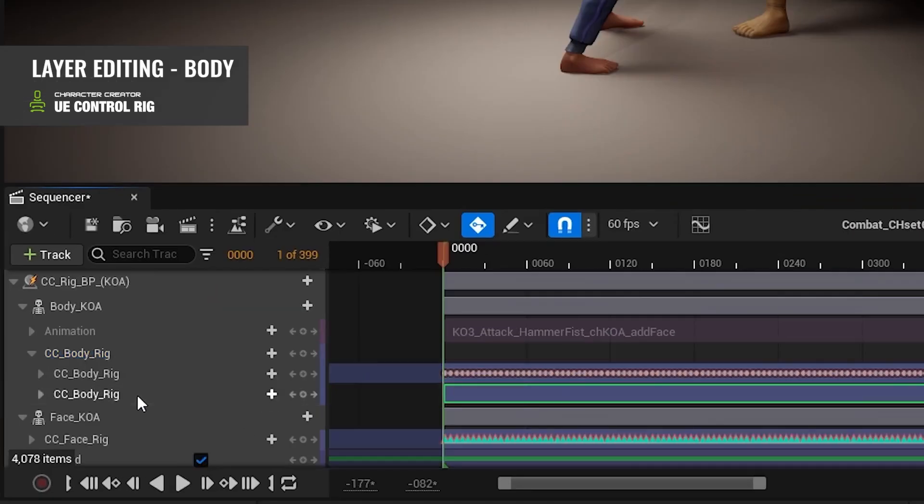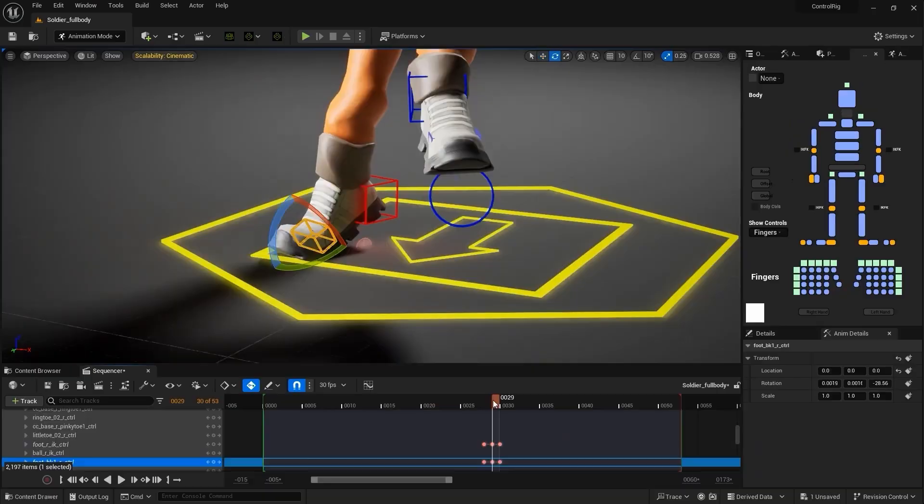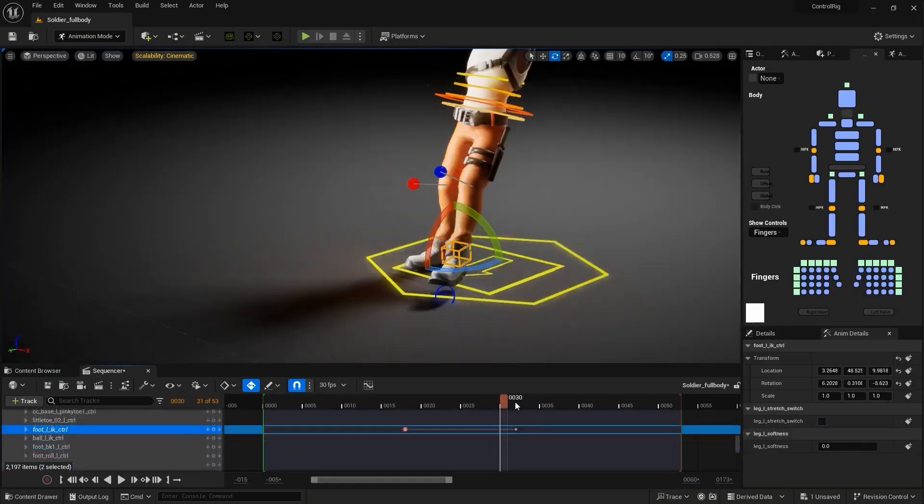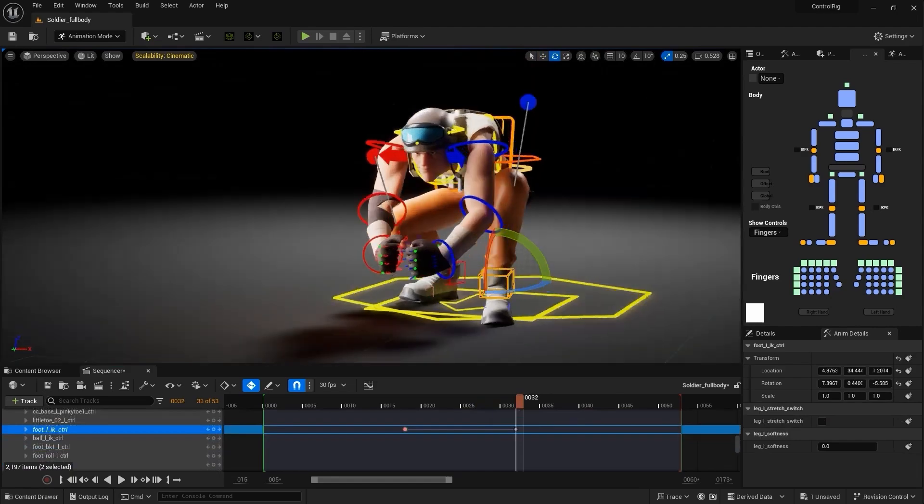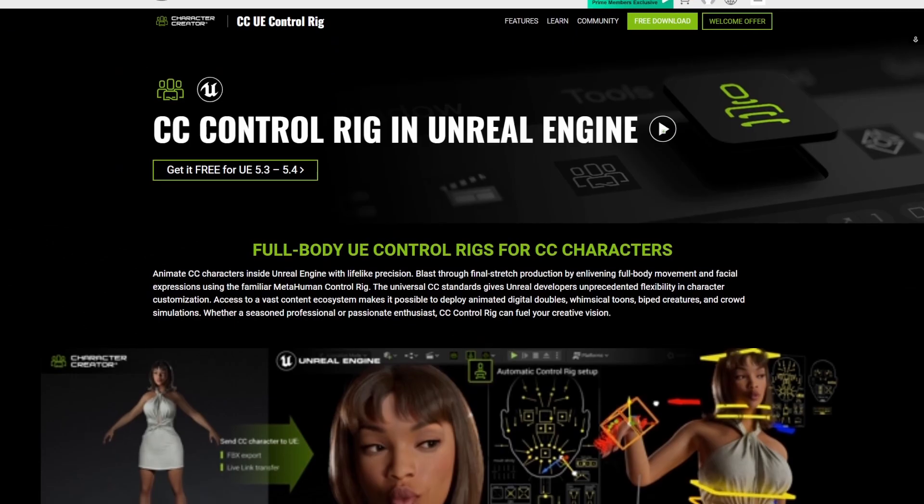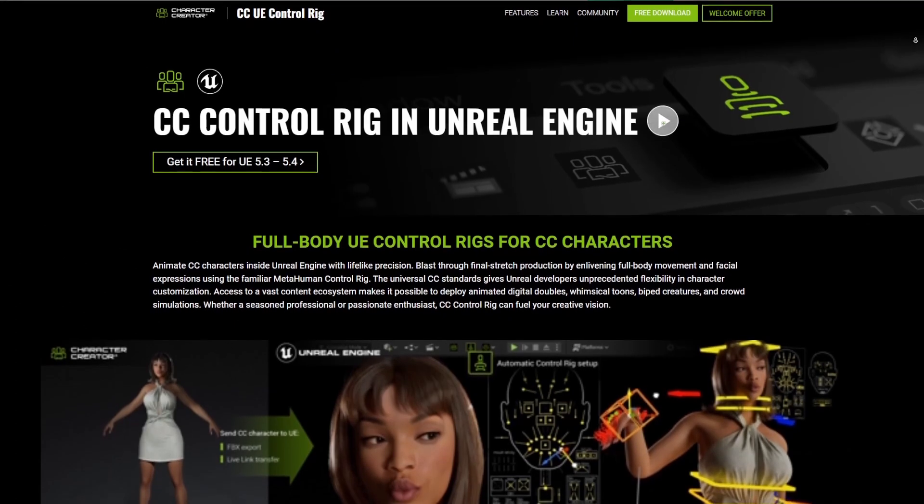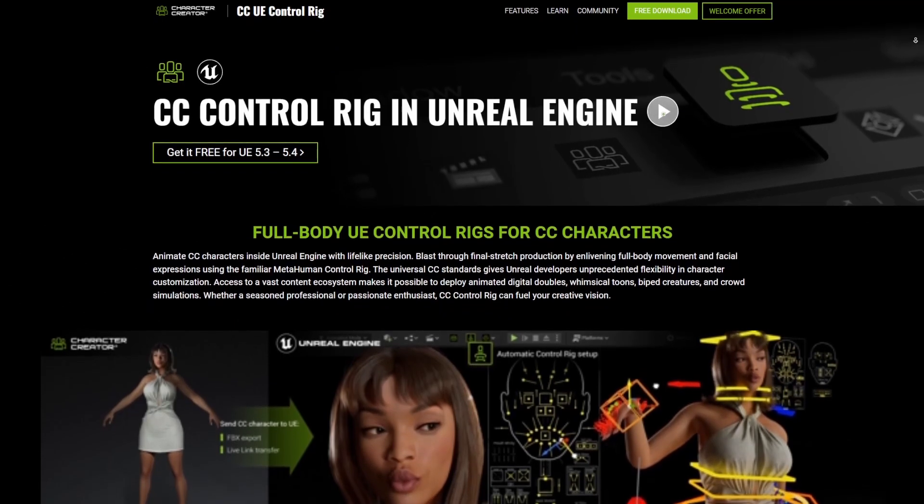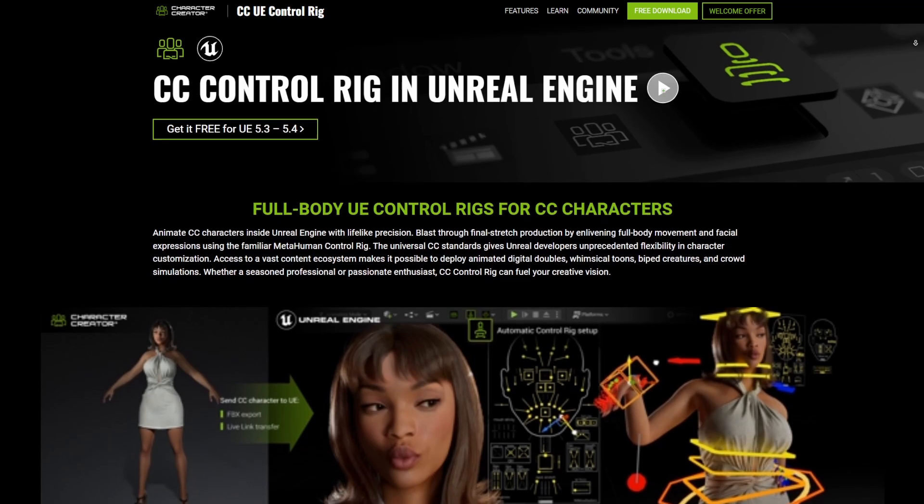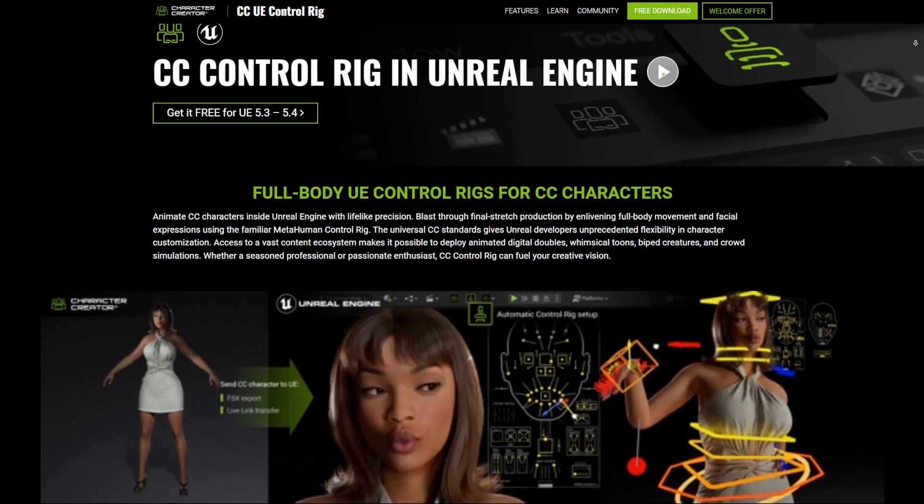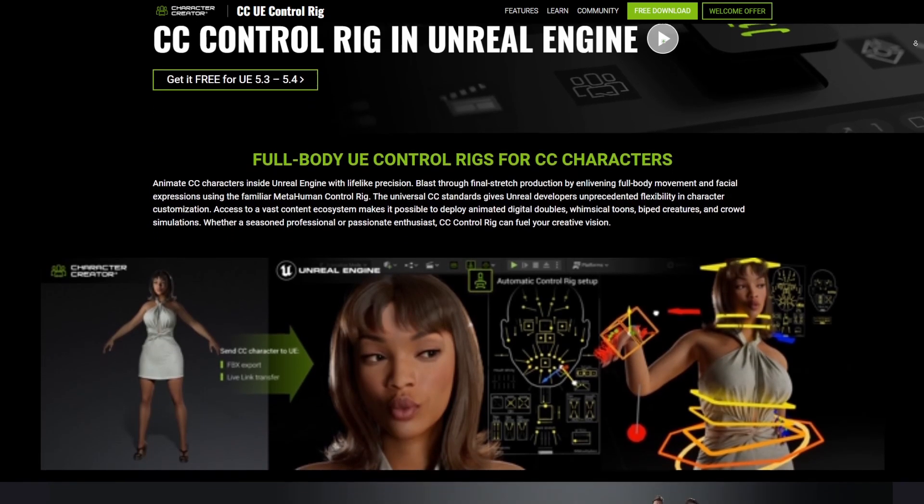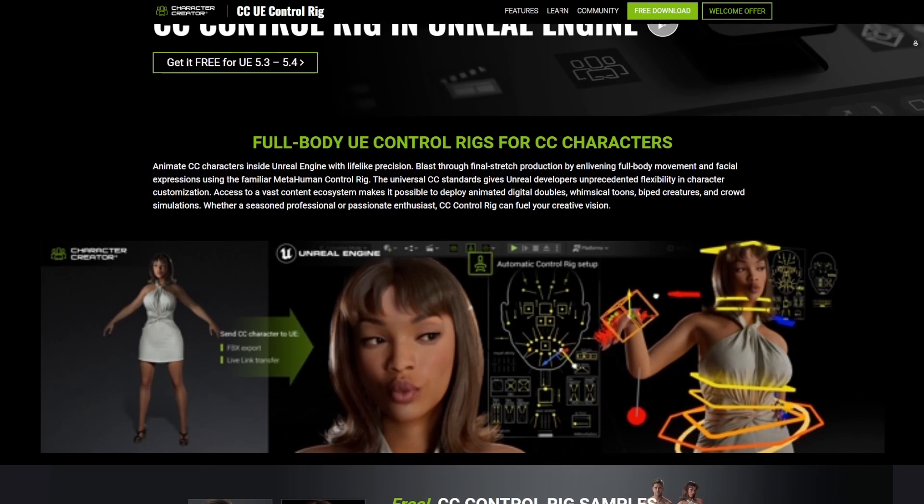This brings a whole new way to animate and breathe life into your 3D models. For starters, this is completely free. If you simply go over to the link in the description, you'll be able to get this totally for free.